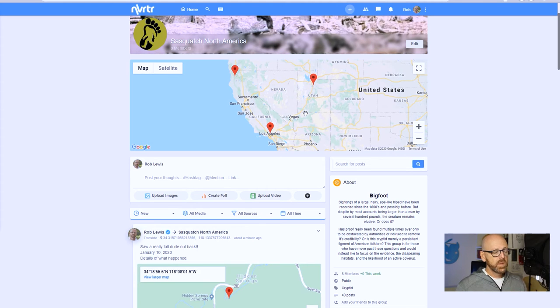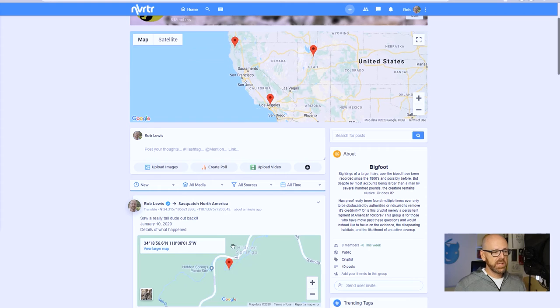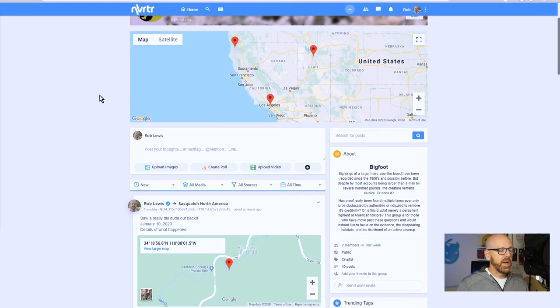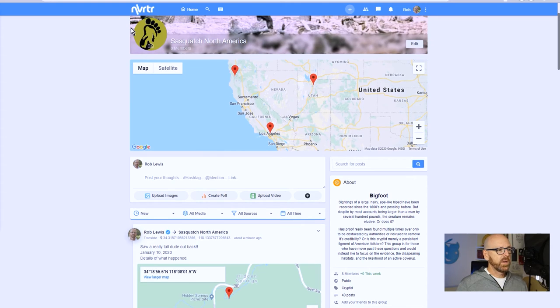So let's say we didn't want to just have any post that gets created show up on our map - we want to actually have our own custom map. Well, there's a way to do that.